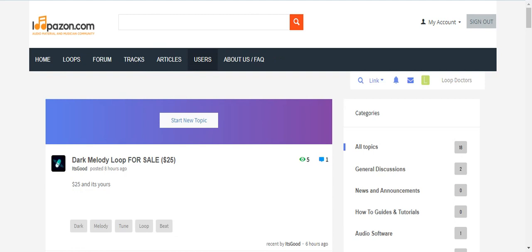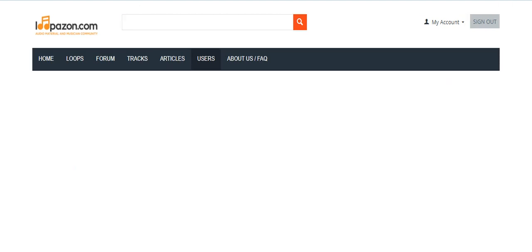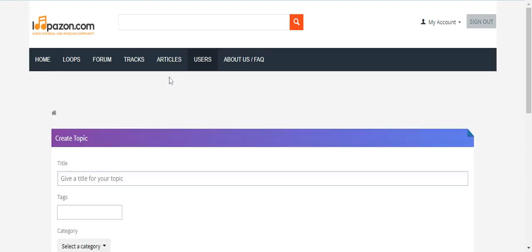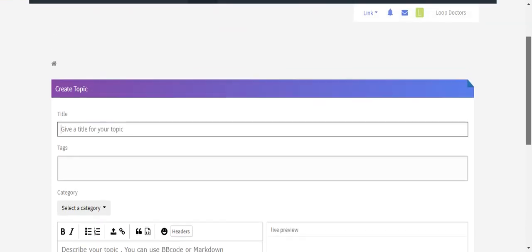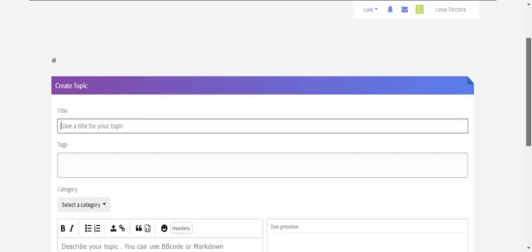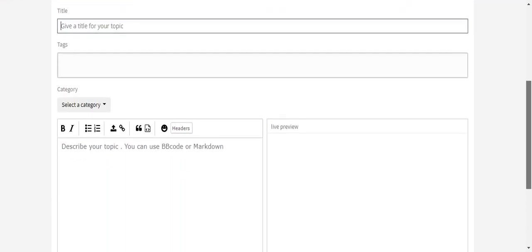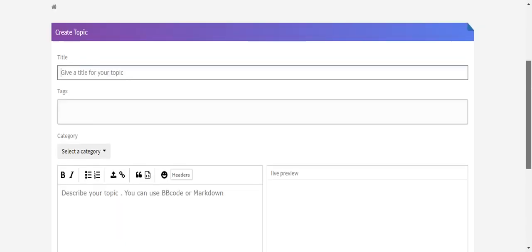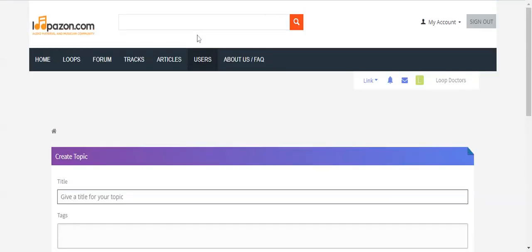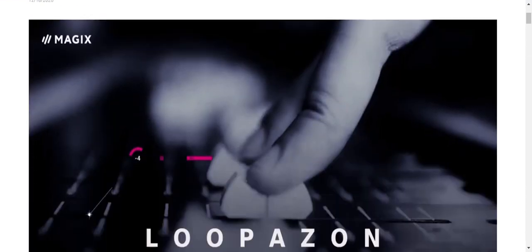You can start a new topic here. The next famous option is our forum. Guys, forum as you all know is basically a discussion platform where you can discuss your problems. You can even provide solutions to others' problems. If you're making a loop and you're having some trouble, you can start a new topic here. There are some basic details you need to enter: title, tags, category, and your problem, then post the problem.